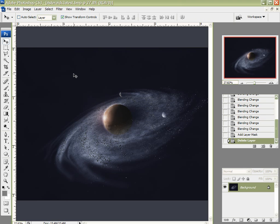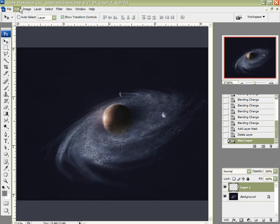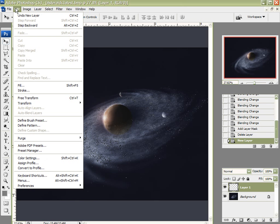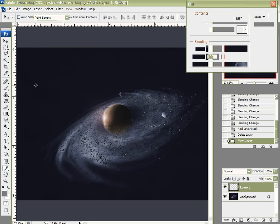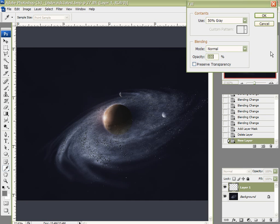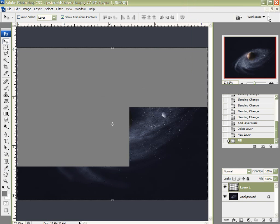So I want to create a realistic star field. First thing I want to do is create a new layer. I'm going to come up here to Edit. And I'm going to fill this with 50% gray.